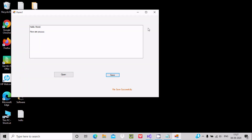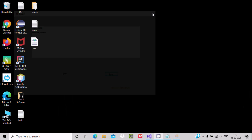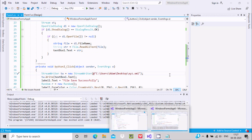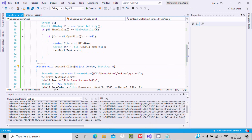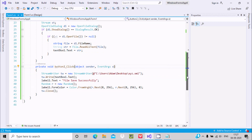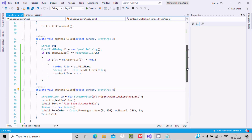So this is the simplest way we can open and save a file using a C# Windows application. I hope this video is helpful for you. Thanks for watching — see you in the next video, thank you.